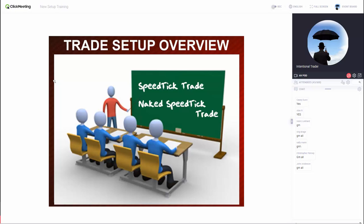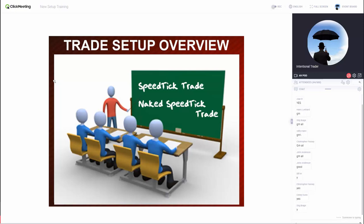Good morning everyone. How many of you are traders with us — you've used our system, you use our indicators in some fashion? How many of you have been doing this for at least a little while?